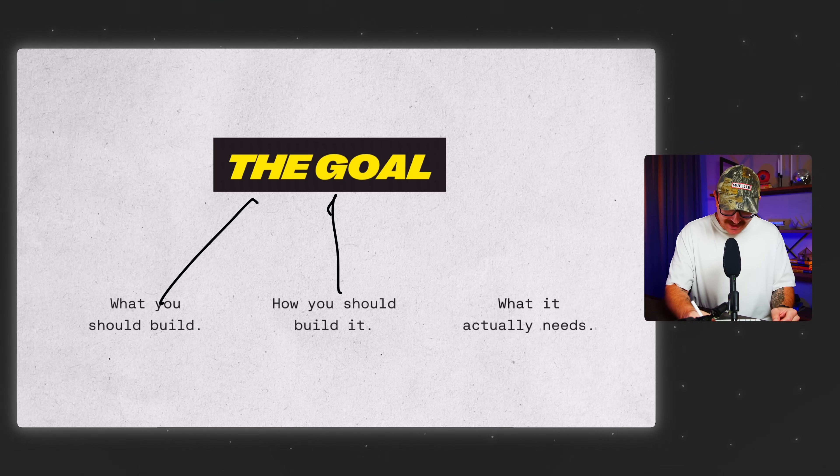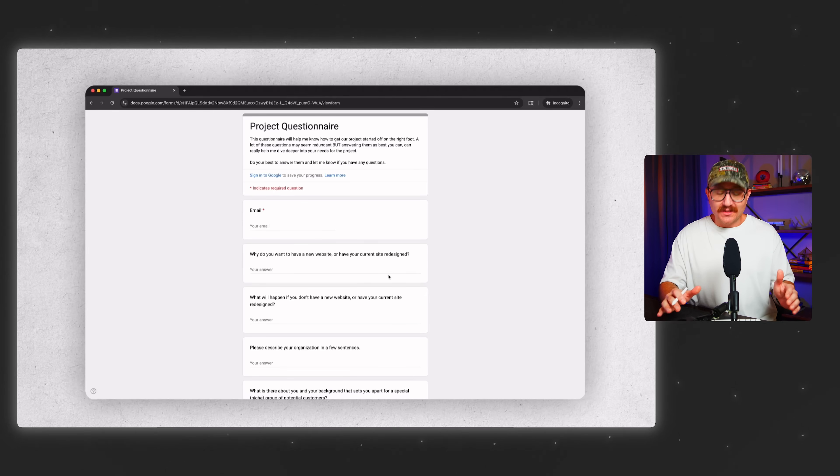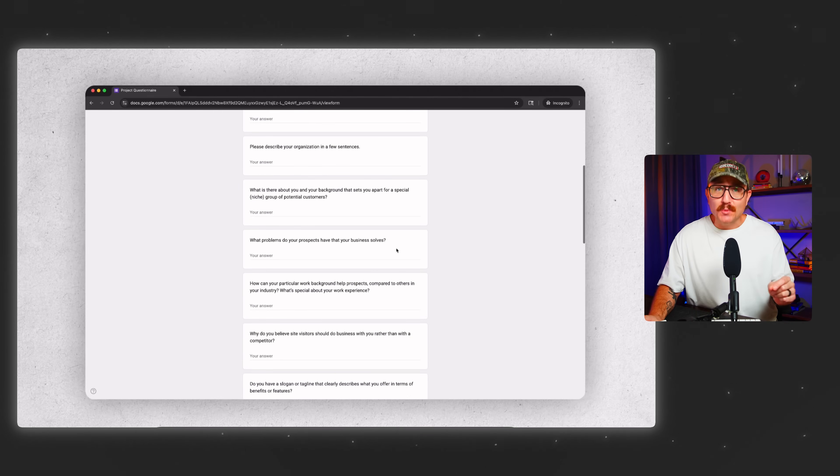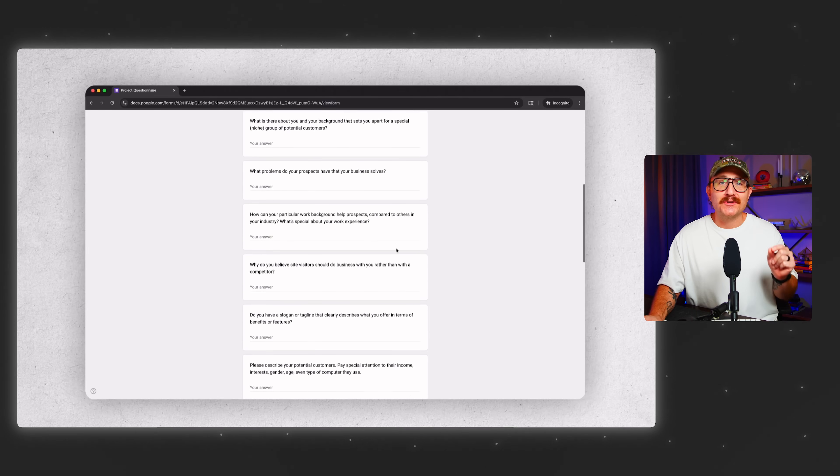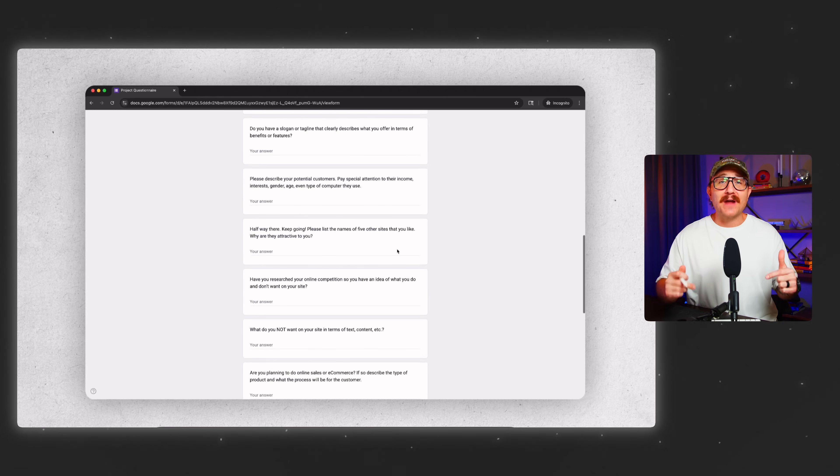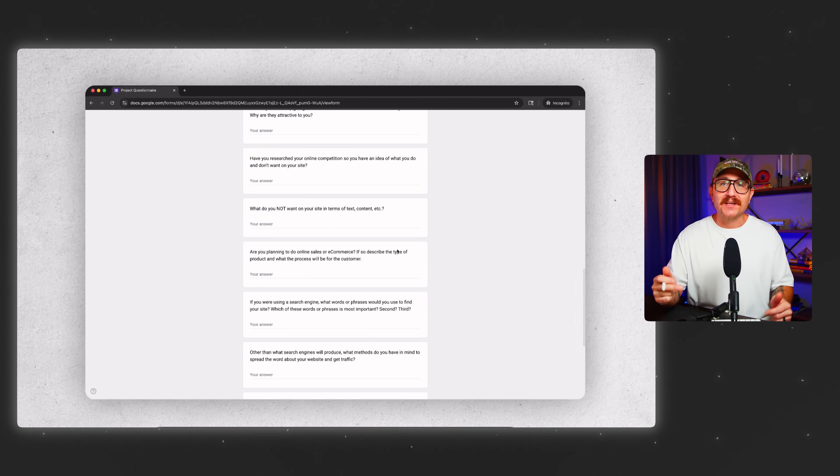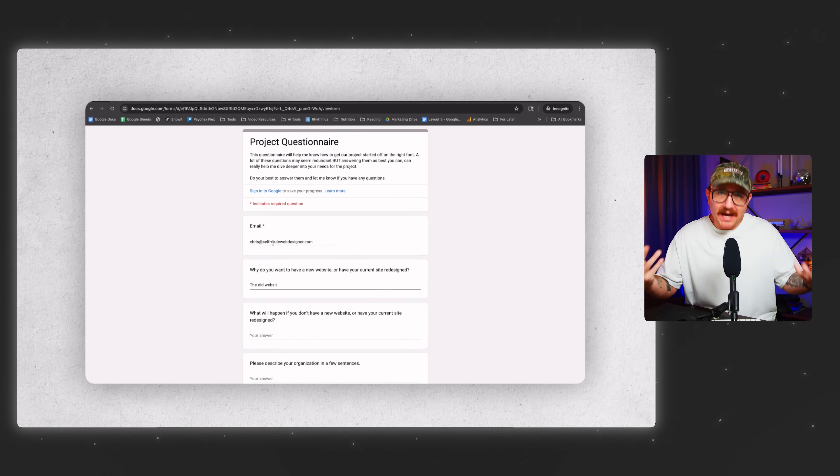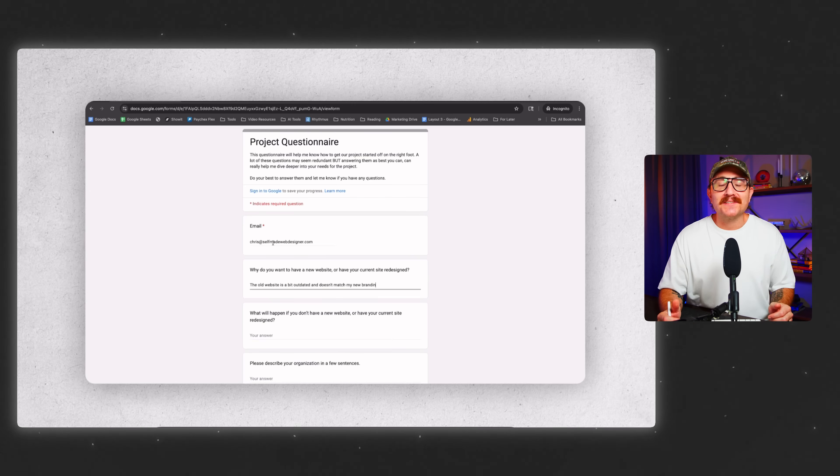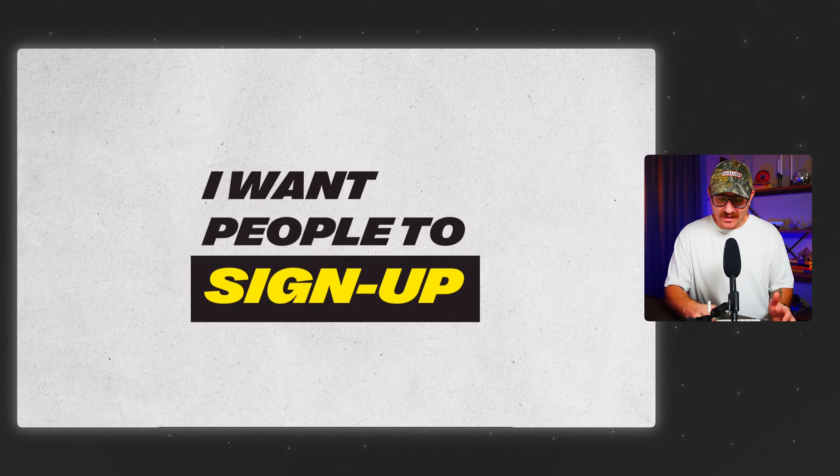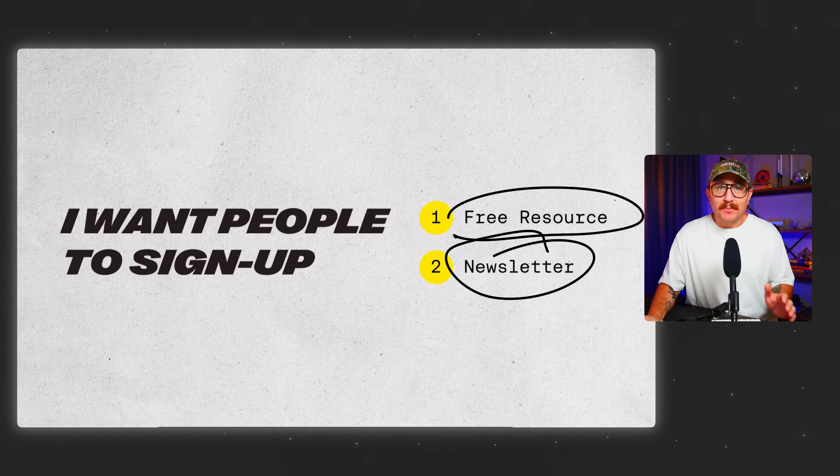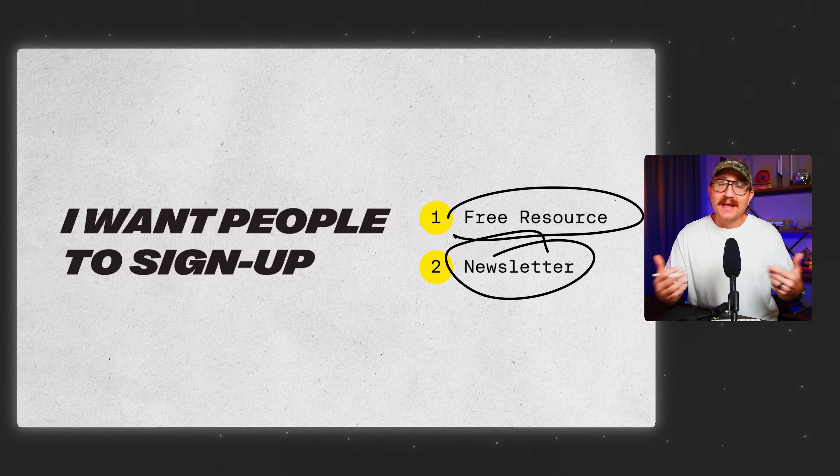What you should build, how you should build it, and what the website actually needs. When I work with clients, I actually start with a questionnaire to get super clear on their site's primary goals. You can grab this exact questionnaire for free, the link's in the description. So for this website, I filled out the questionnaire for myself. And here's what I realized. The main goal of the self-made web designer website is really simple. I want people to sign up either for a free resource, maybe a newsletter, but it all starts with an email address. So that's the goal that I'm building around.